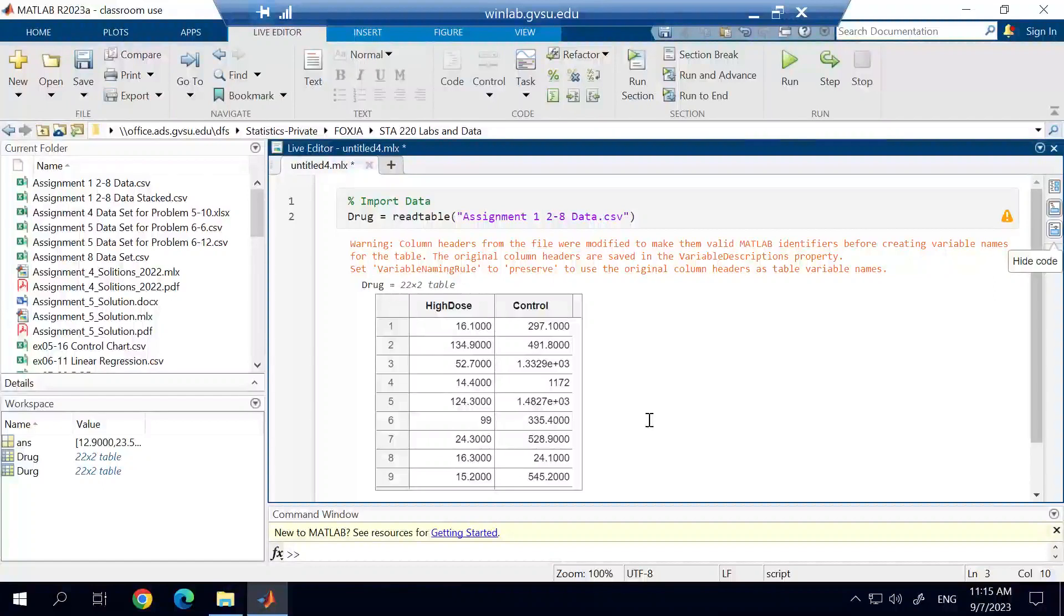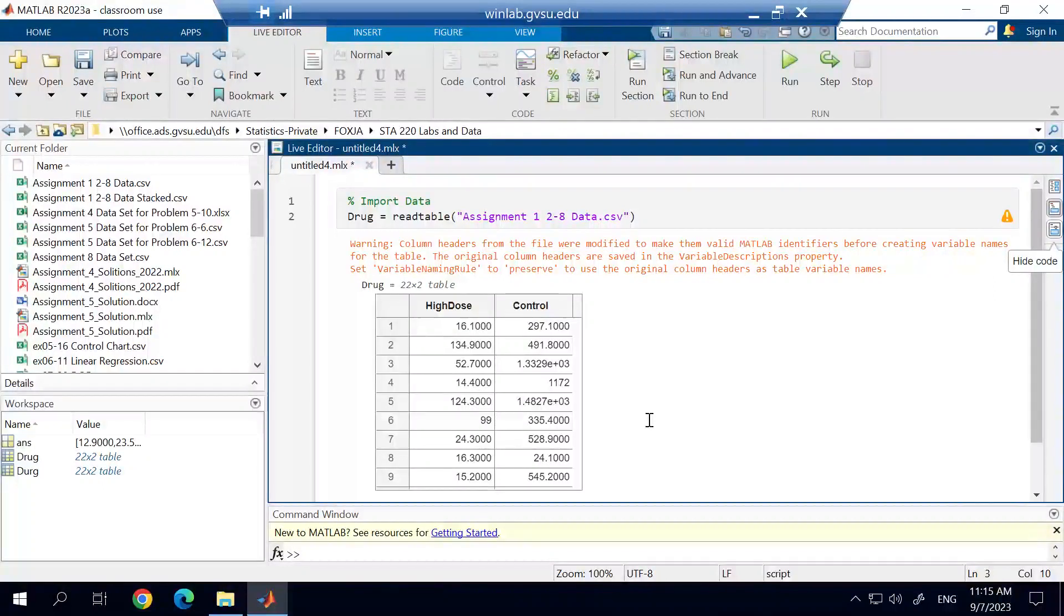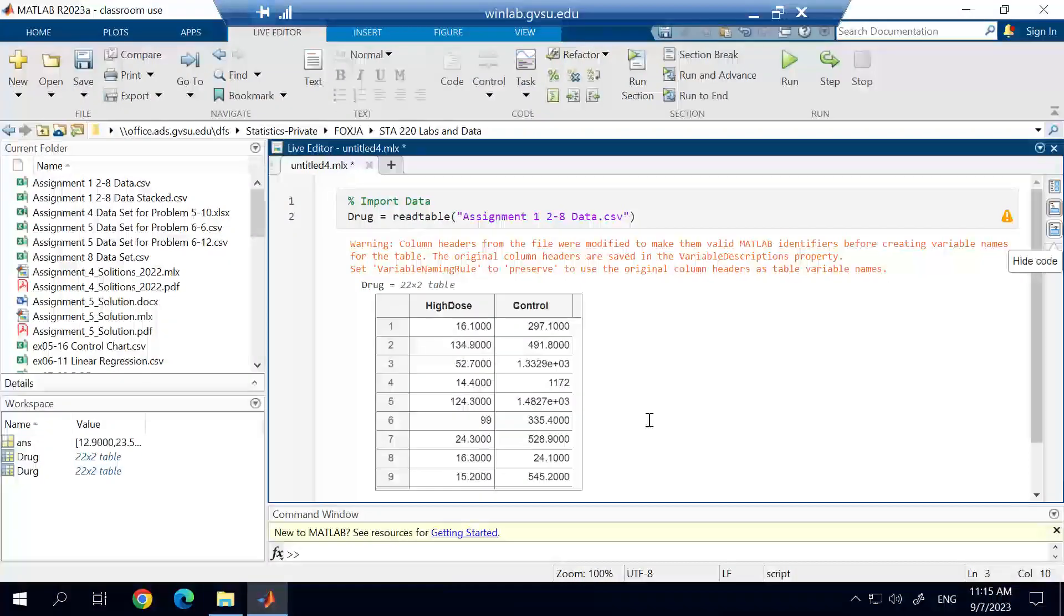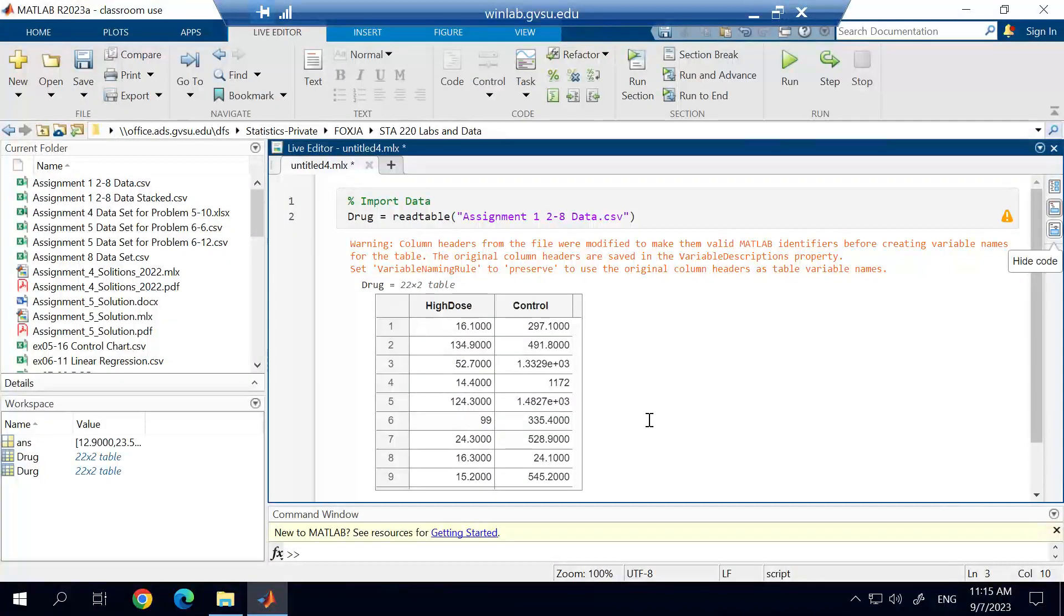In this video, I'm going to demonstrate how to construct a box plot using MATLAB. I already have the data imported and I have the live script set up.